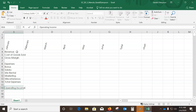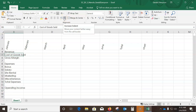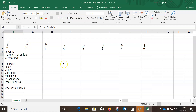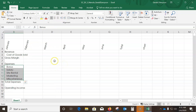Select A5 and increase the indent once using the Increase Indent button on the Home tab. Then select A9 through A13 and increase the indent on those rows as well.